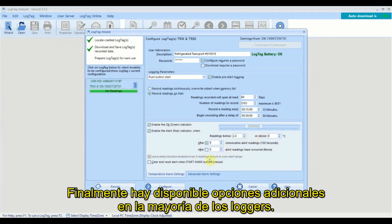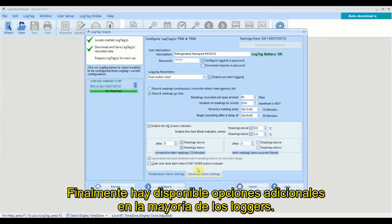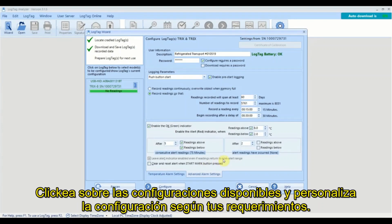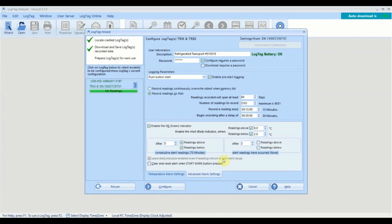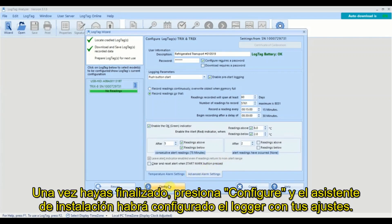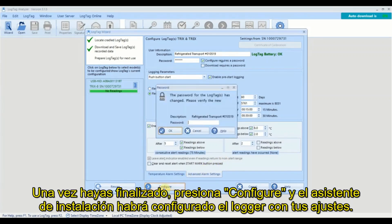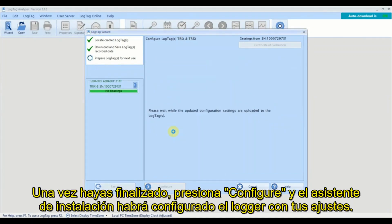Finally, there are additional options available on most loggers. Click on the available tabs and customize the settings to meet your requirements. Once you are ready, click configure and the wizard will configure your logger with your settings.